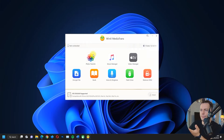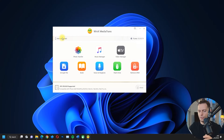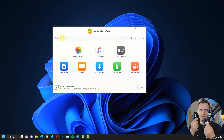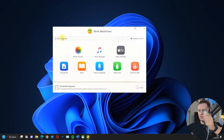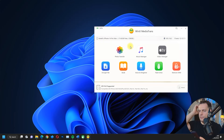Here's what we have: photo transfer, music manager, video manager, encrypted files, book, voice and ringtone, flash drive, and remove DRM. To connect your iPhone to your PC, you need a USB Lightning cable. Place it on your computer and connect it to your iPhone.